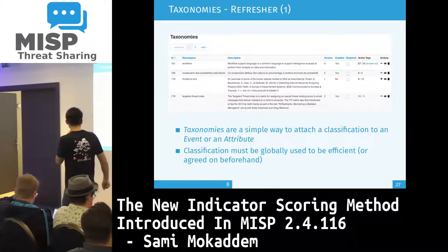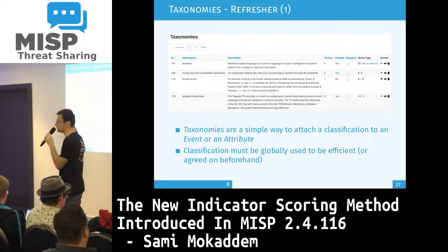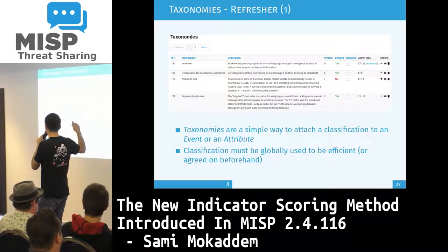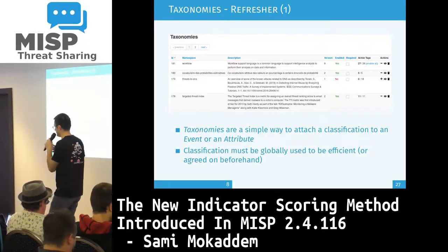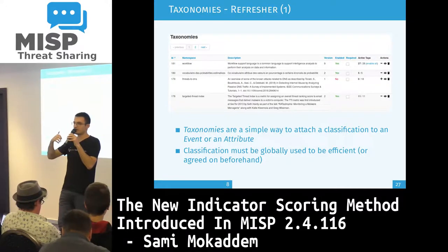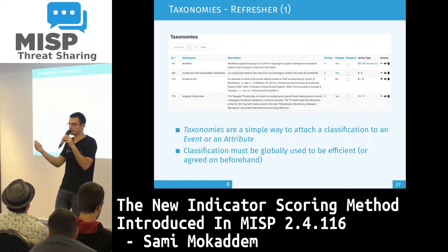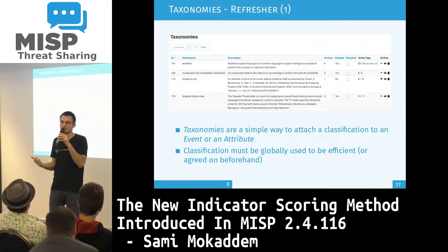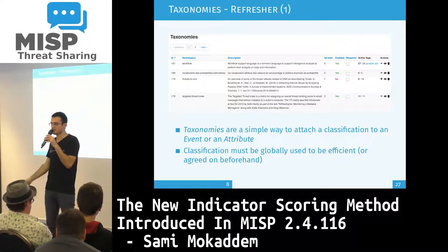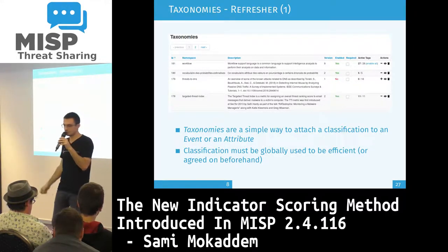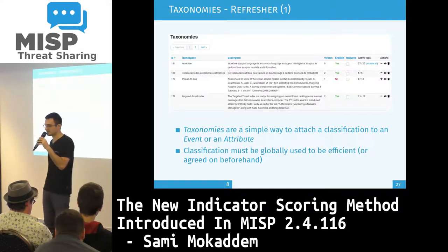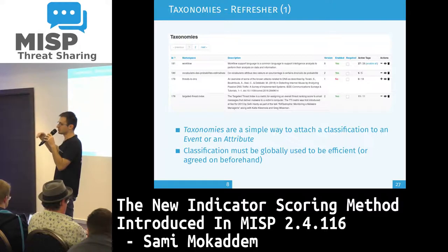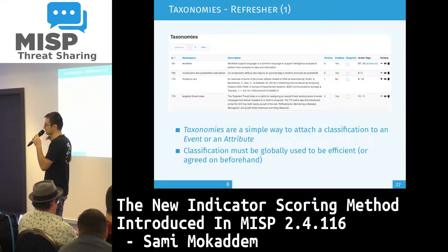Quick refresher for taxonomies: they are simple ways to attach classification to any event or attributes. The classification must be used globally to be efficient — you have to agree with your partners or everyone using the same MISP to use the same ones, because if everyone is using a different taxonomy, it's quite hard to have a good view on the data to actually decay it using our models, since you have to specify which taxonomy you want taken into account when computing the score.